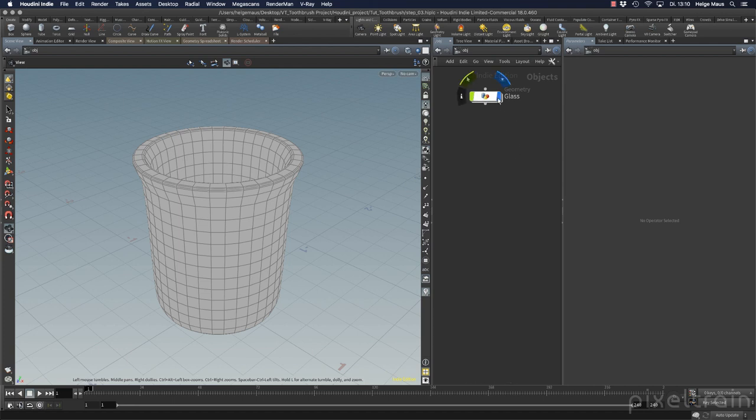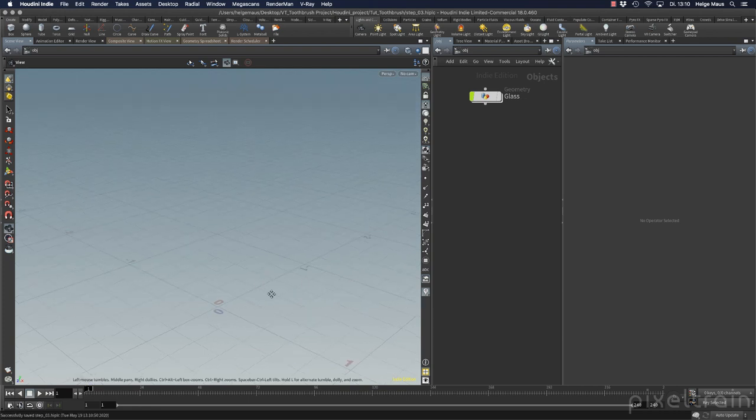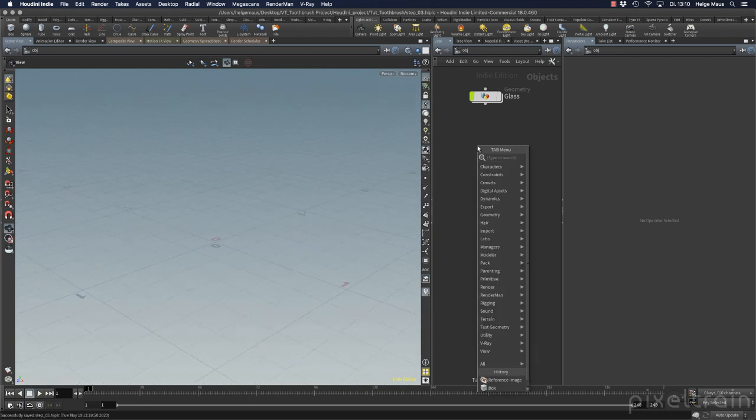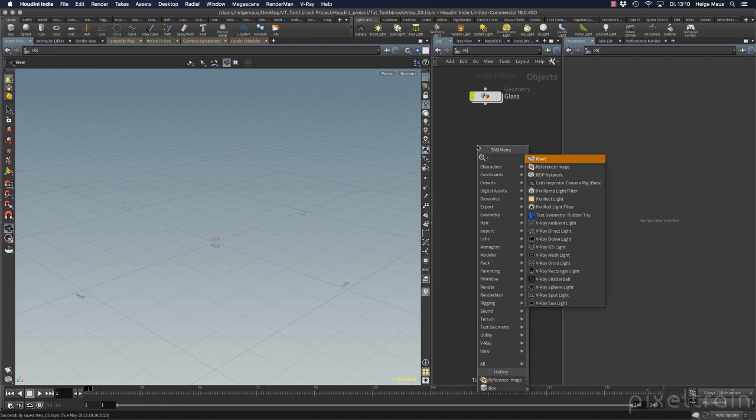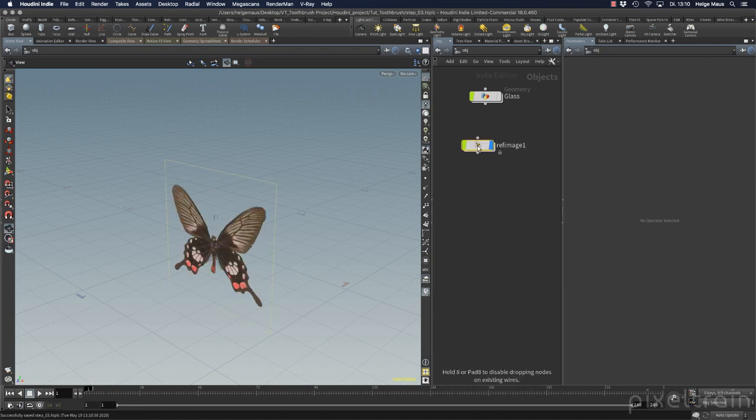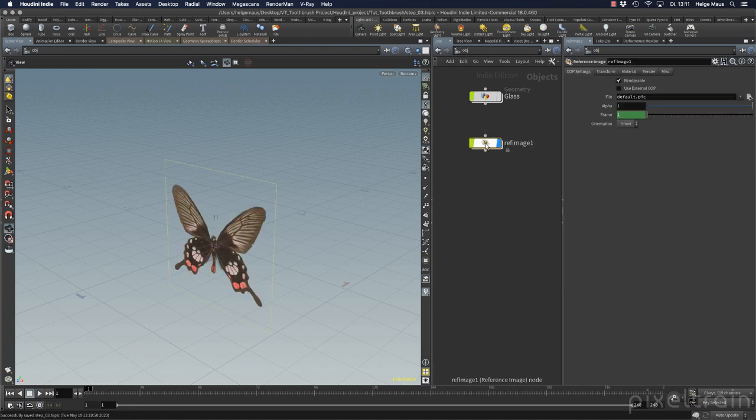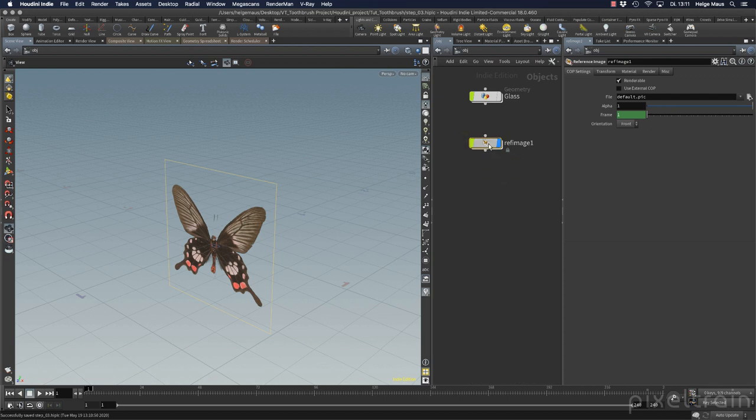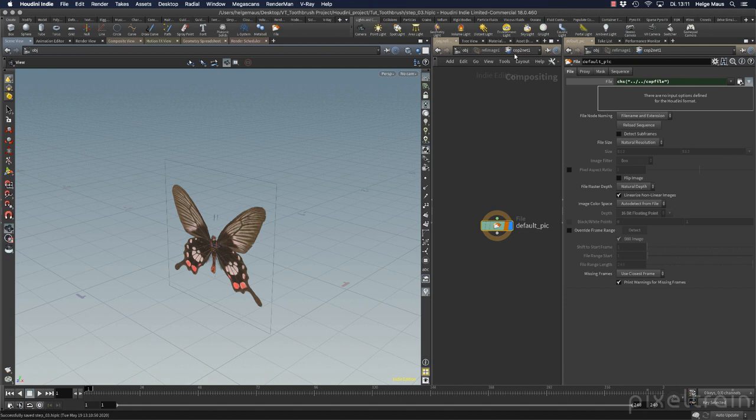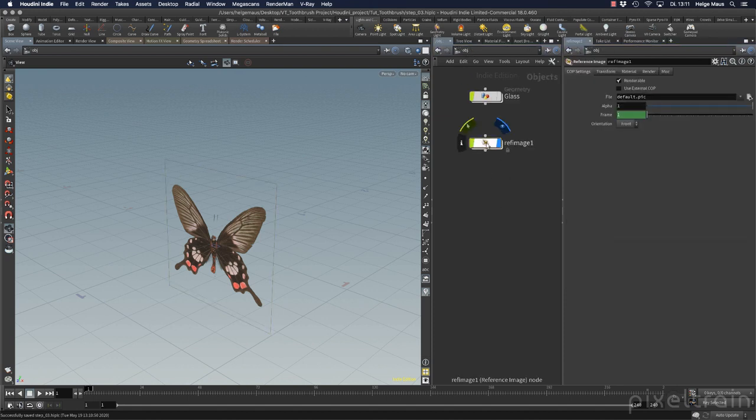So let's deactivate the visibility of our glass here. And then we add from our tab menu a reference image. If you add this you have a container and inside of this container you can double click it. You see there's a cop network running here and it delivers the image. So it's really close to the thing I've done last time. But here you have now the parameters on the outside and some really useful options.